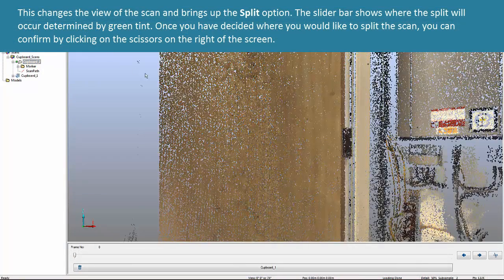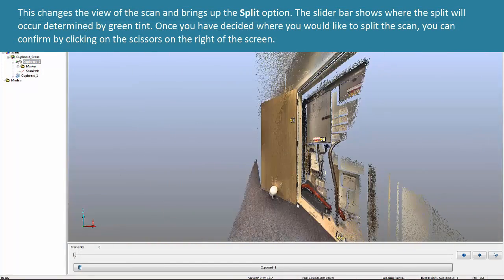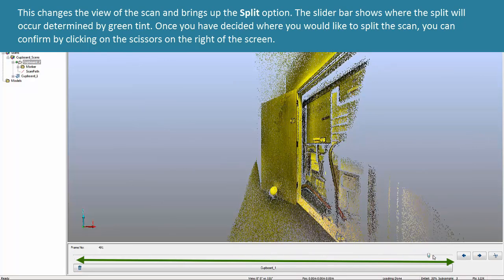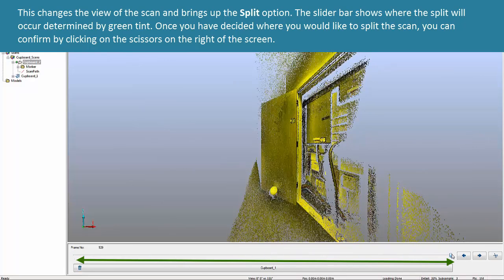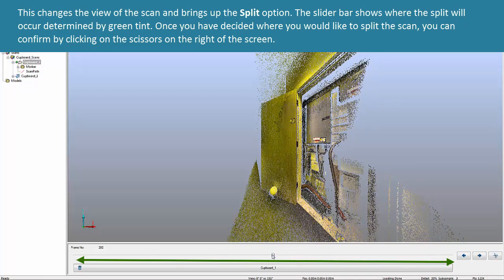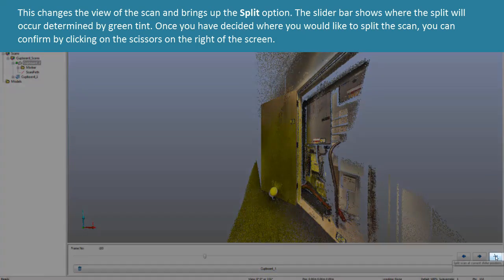This changes the view of the scan and brings up the Split option. The slider bar shows where the split will occur determined by green tint. Once you have decided where you would like to split the scan, you can confirm by clicking on the scissors on the right of the screen.